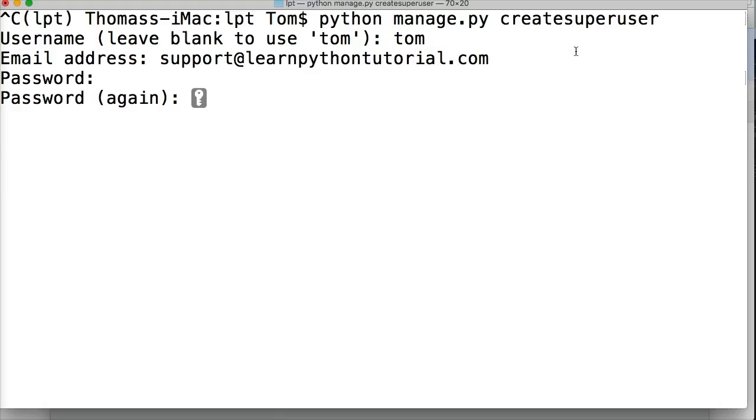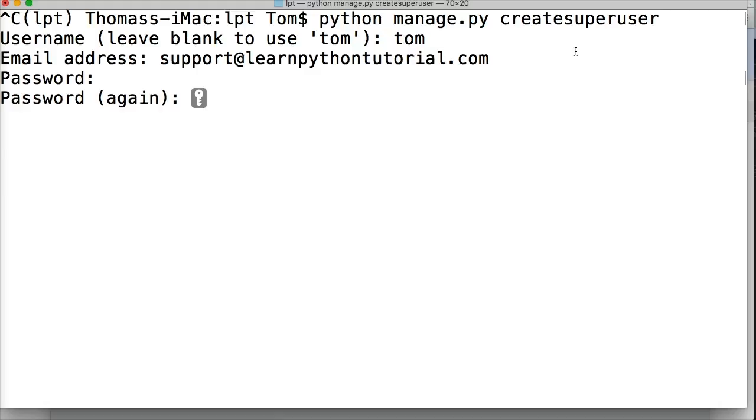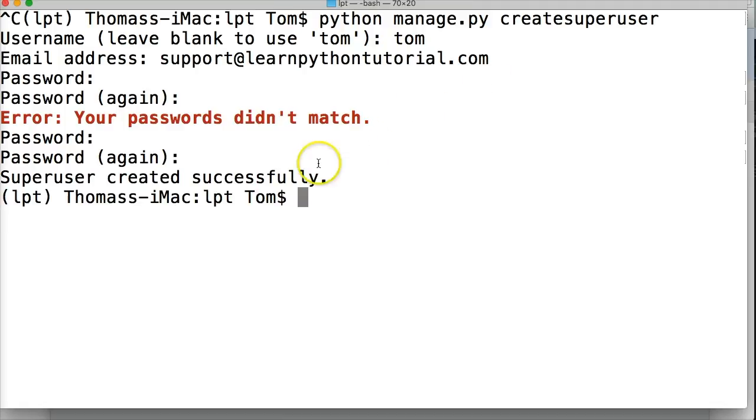Crap, I screwed up. Alright, see, I typed my password twice. There we go. There we go. Super user is created successfully. So we have created our super user.